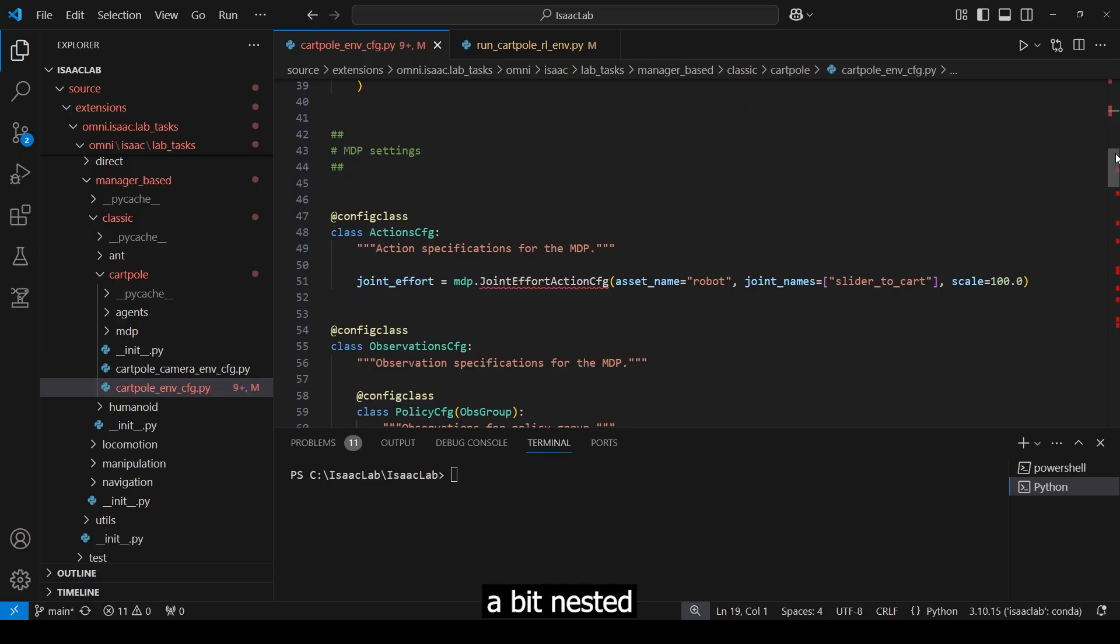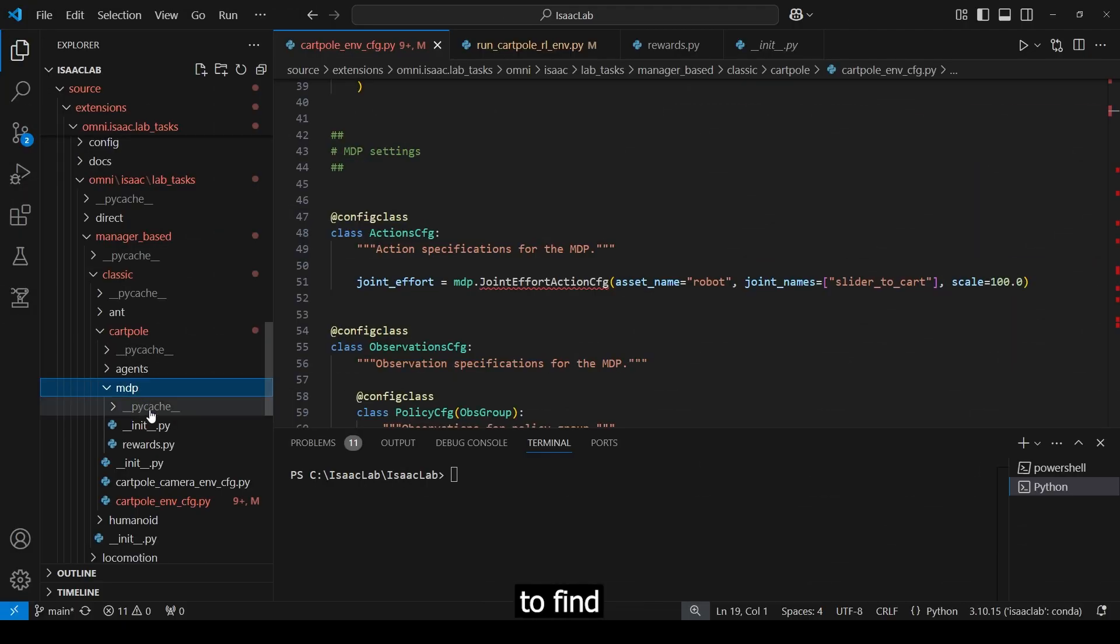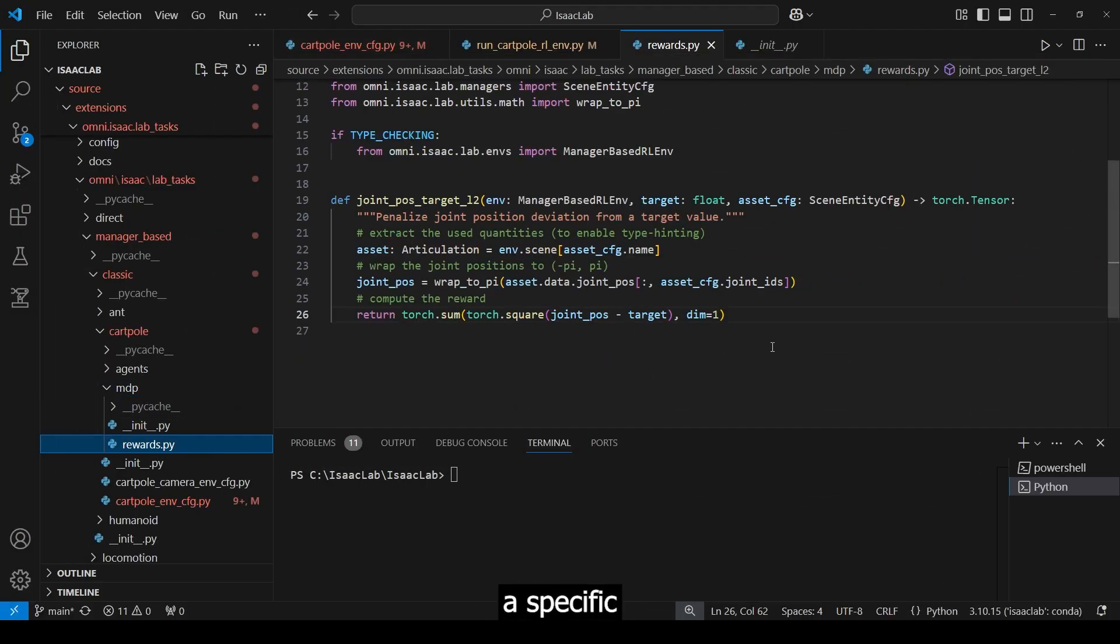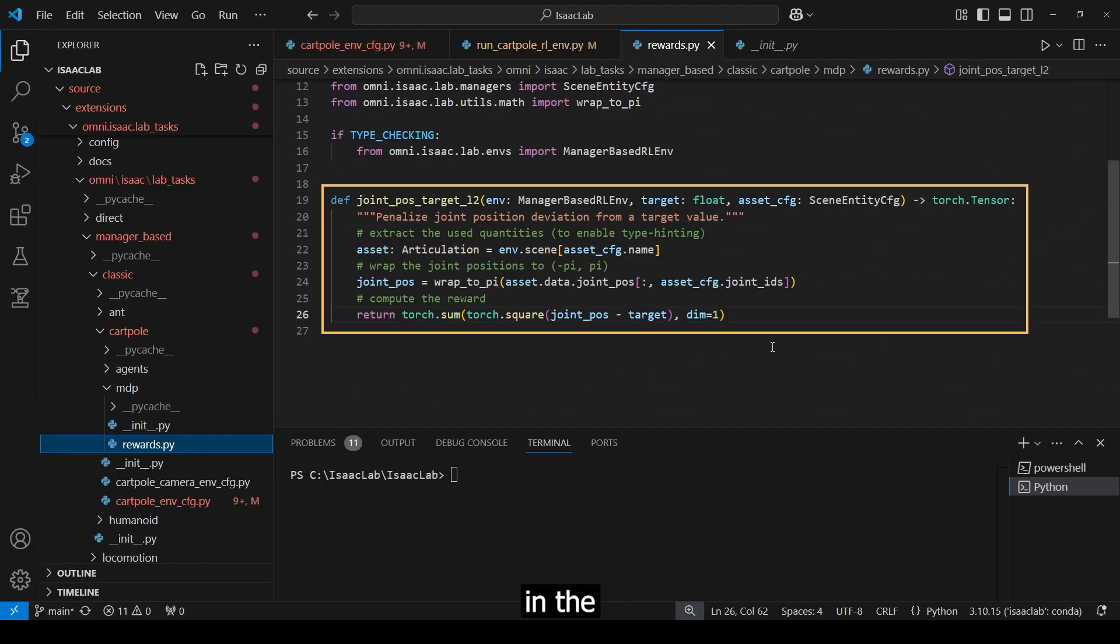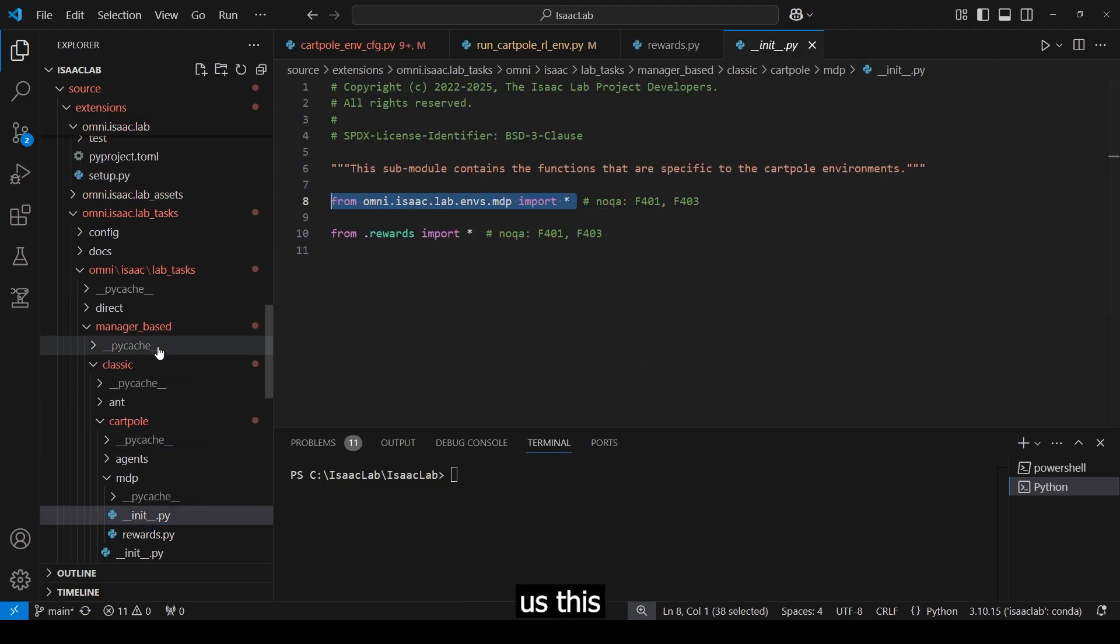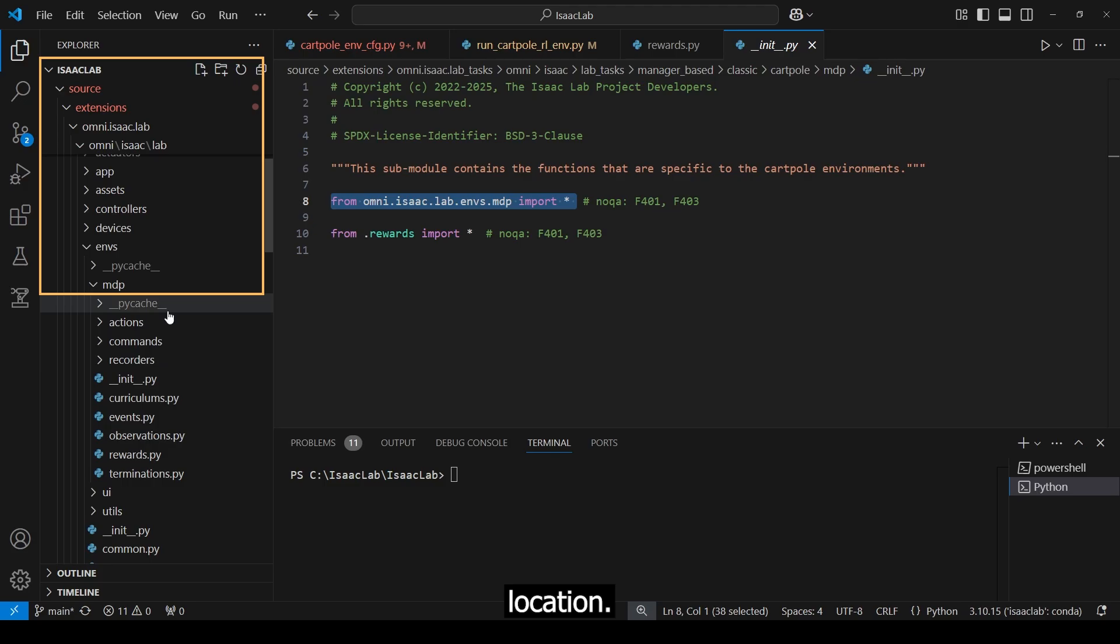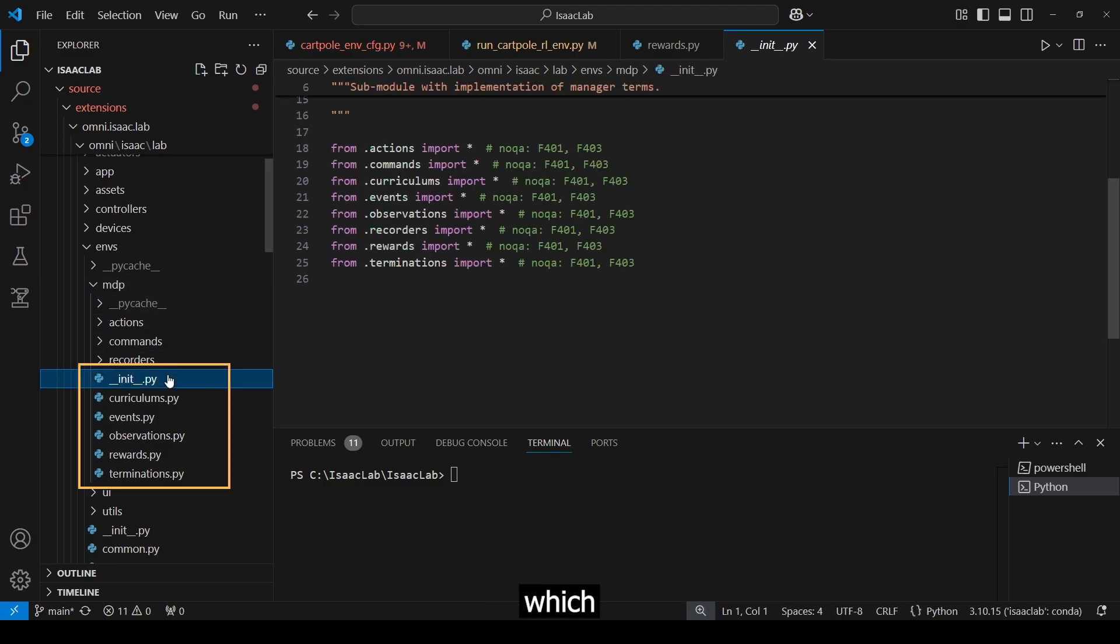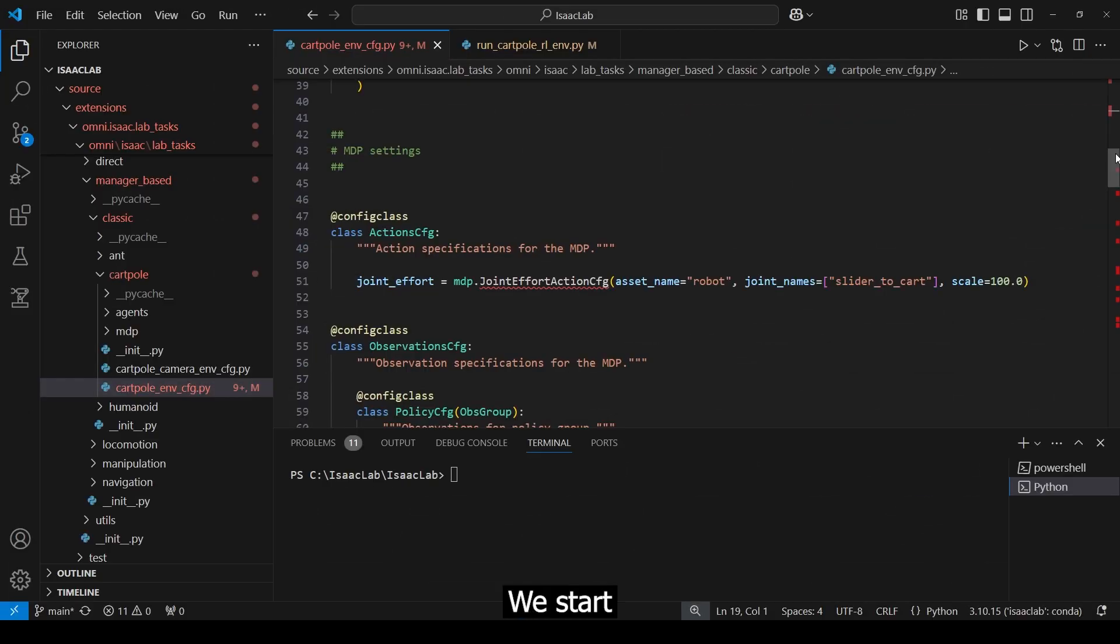These are a bit nested, so I will show where to find these first. Under this shown path, you can find a specific reward function in the reward script. However, most of the functions are actually loaded from the init, which shows us this location. Here, we will find many predefined MDP terms, which we cover now.